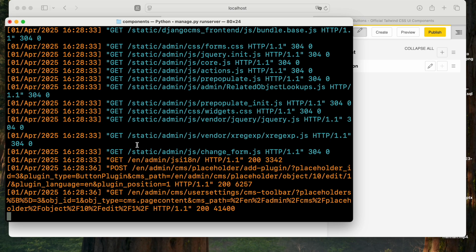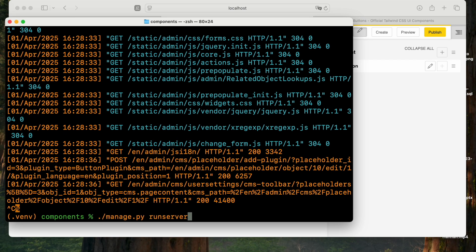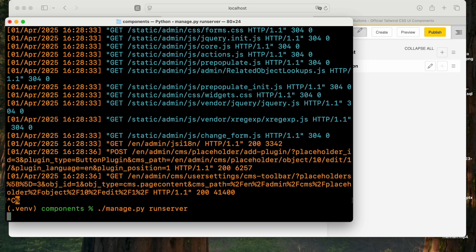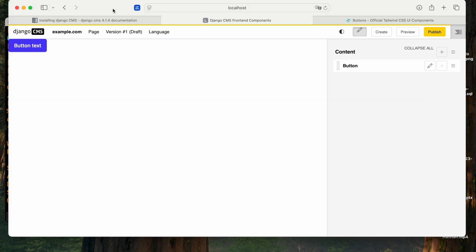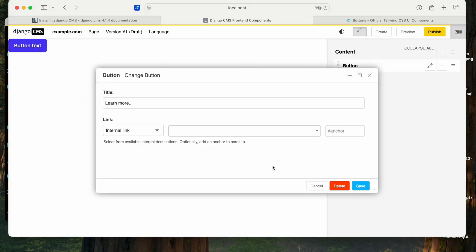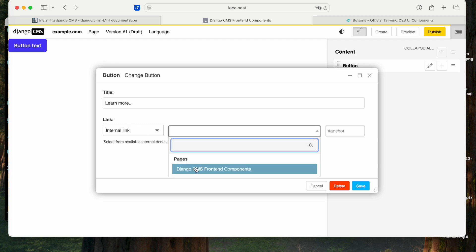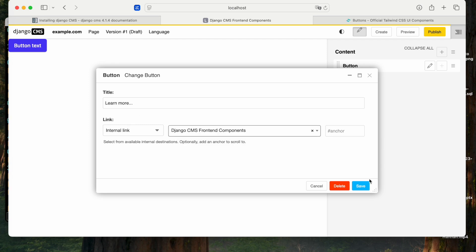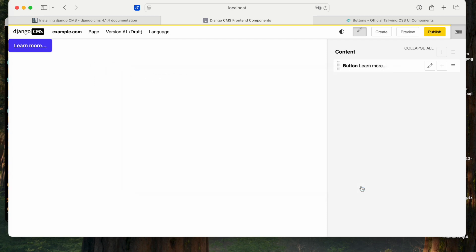Now when changing the declaration of a component, I need to restart the server. Then I can open my button and change the text, set an internal link, go to my only page, and there it goes. The button has changed.